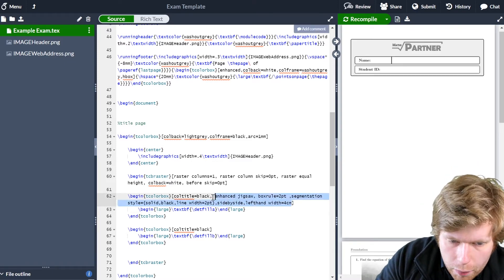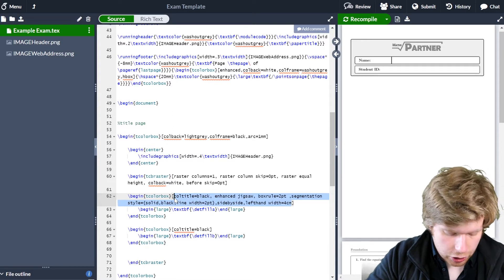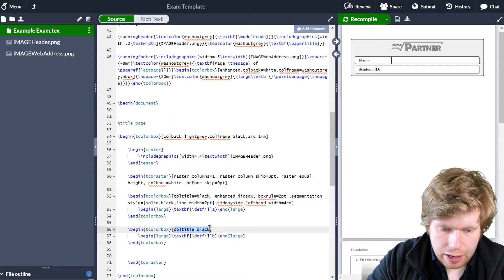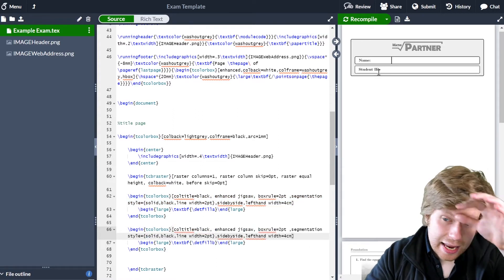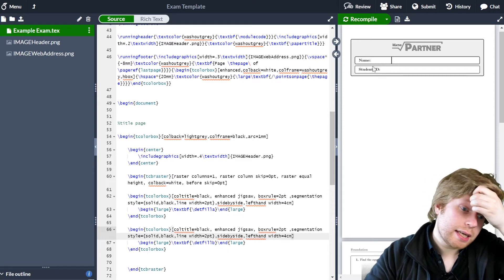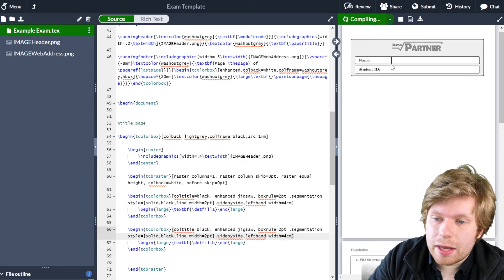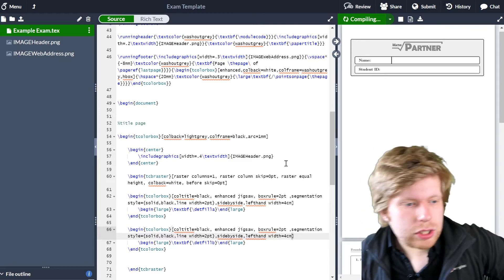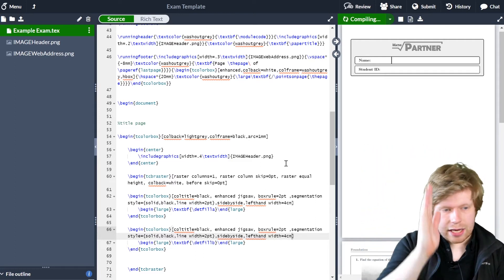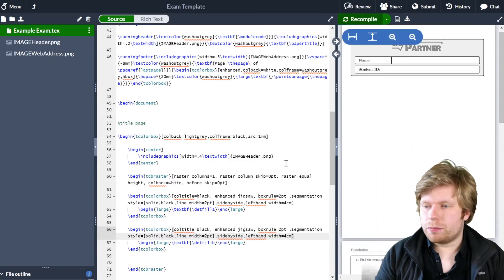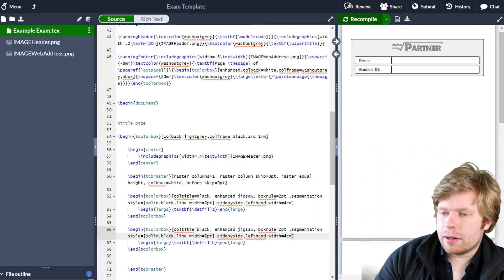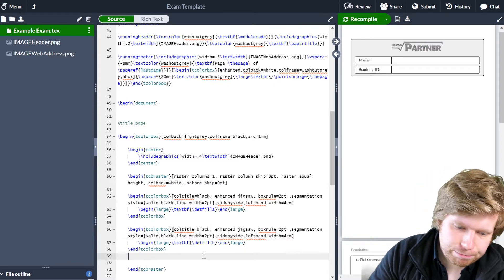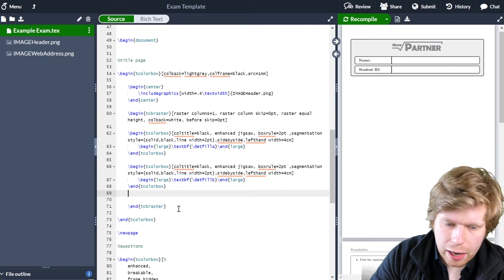Just because I can't be bothered to type all that out again, I'm going to copy and paste all of those parameters down for my second tcolorbox where I've got my student ID. If I click recompile, these two boxes should have a segmentation down the middle, which allows students to put their name down here. I think that looks quite nice.